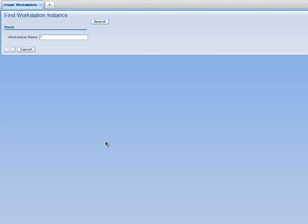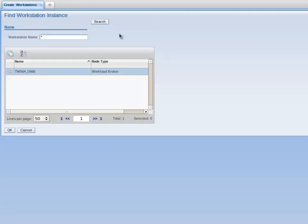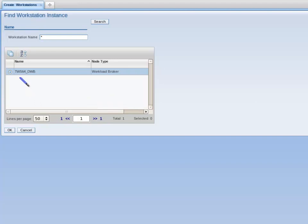This launches the Find Workstation Instance screen. I click on the Search button. The Dynamic Workload Broker for my environment is displayed on screen. In my environment, the Dynamic Workload Broker has a name of TWS64 underscore DWB. I click on the OK button to continue.